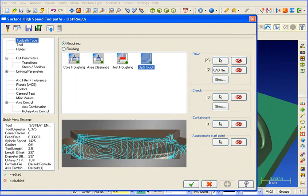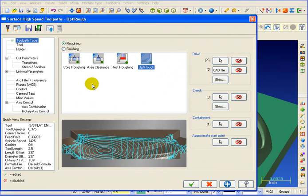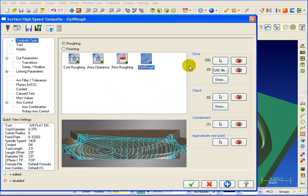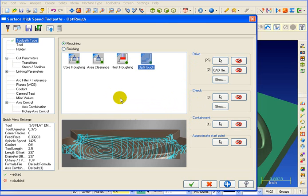With the surface high speed toolpaths, we basically put all your roughing and all your finishing all within one dialog. This makes it easy to copy operations and then select the specific toolpath style that you're interested in. The new dialogs also allow you to select your surfaces, check surfaces, and containment boundaries from right inside the toolpath parameter page.